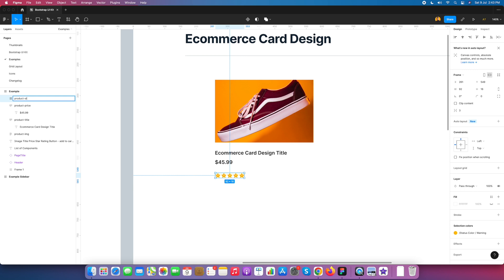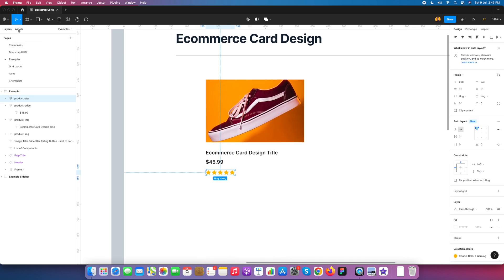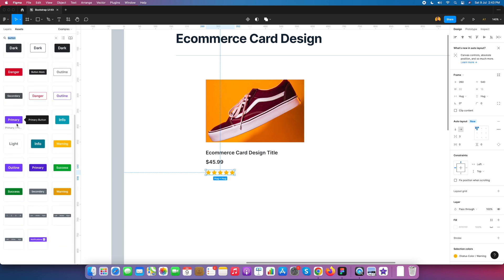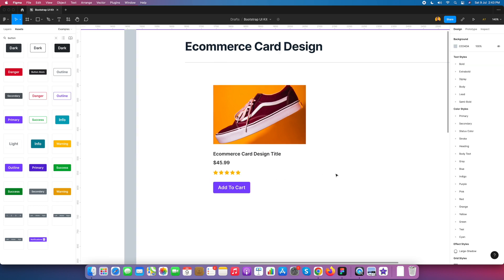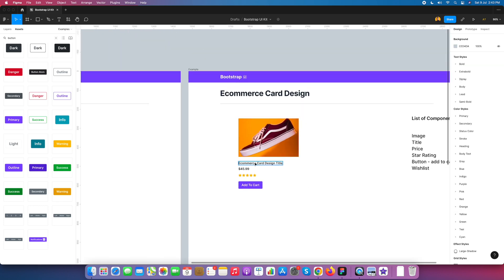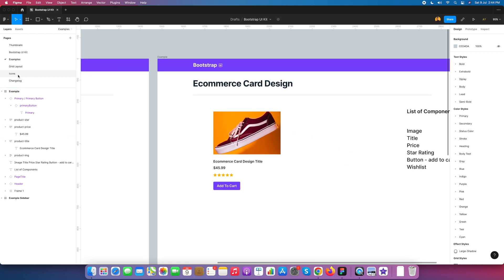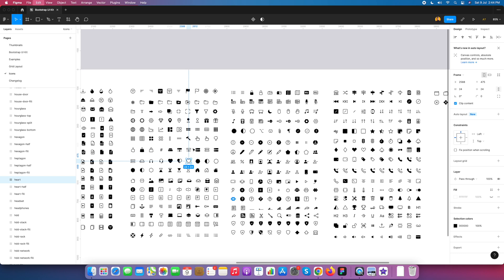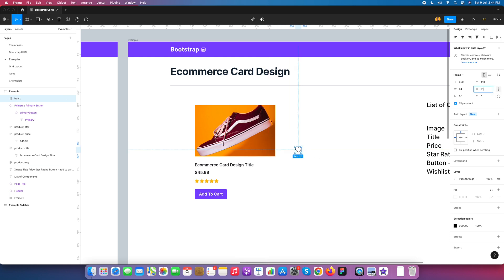Now we need a button. I am using the Bootstrap library, so I select the 'Add to Cart' button from the library. These are the initial level components for our e-commerce card design. Now we need a wishlist, so we go to the icon library, select the heart shape icon, paste it into the UI, set it to 16 pixels, rename it 'wishlist', change the color from black to gray 900, and convert it into auto layout.